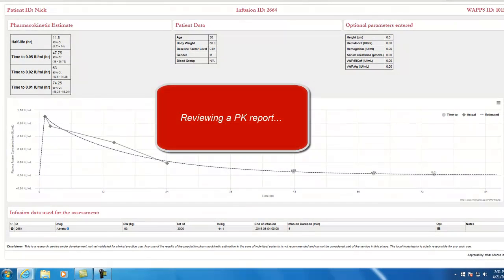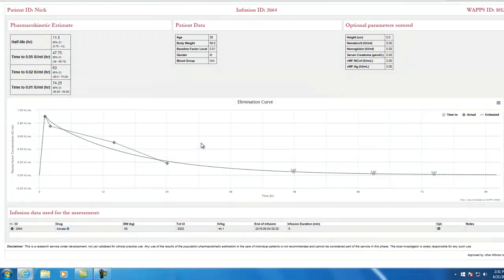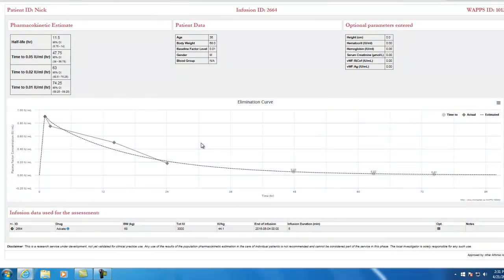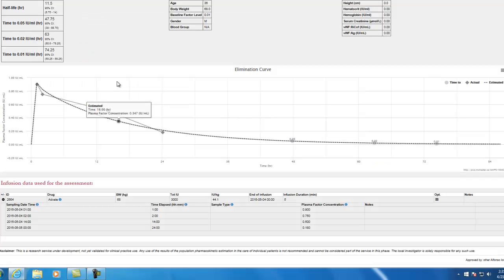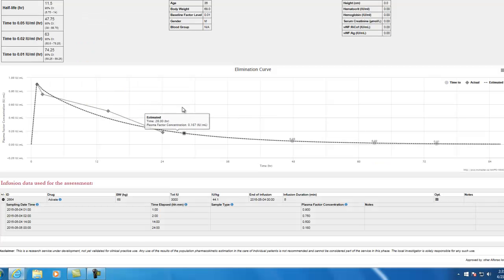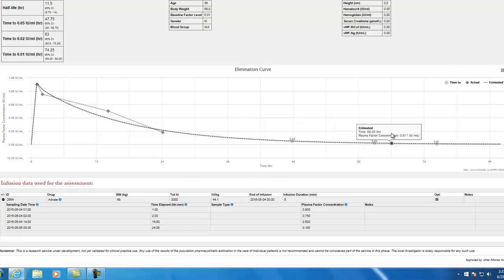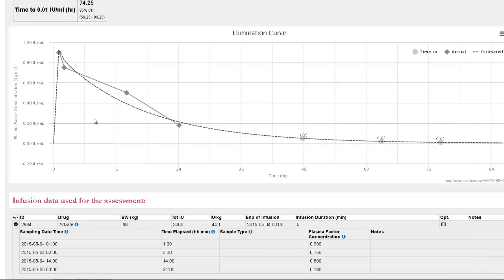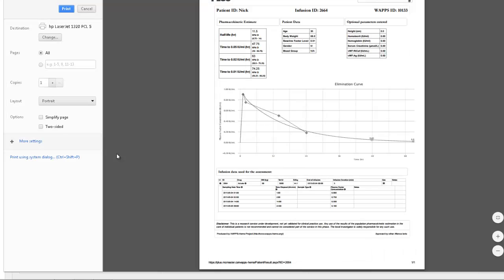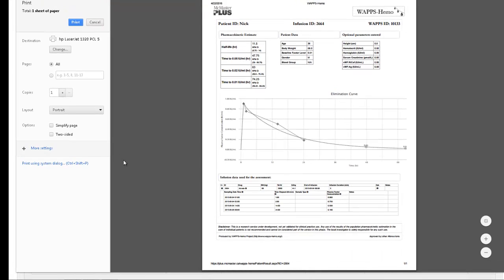Reviewing a PK Report. The interactive report shows terminal half-life and its 95% coefficient, time to 0.05, 0.02, and 0.01 units, an interactive graph, comments from PK experts if applicable, and the original infusion data. The report can be printed or saved as a PDF.